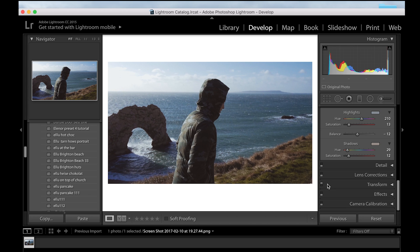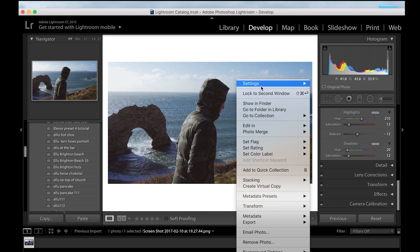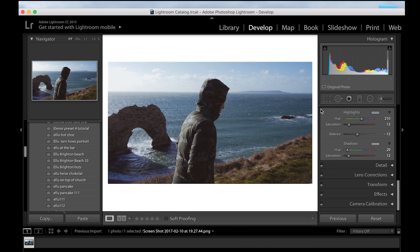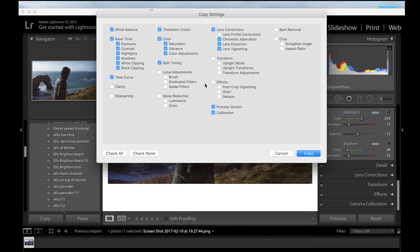Remember that you can't adjust the grain, sharpness, spot removal, or anything like that. Now what you want to do is copy these settings — make sure you do that.